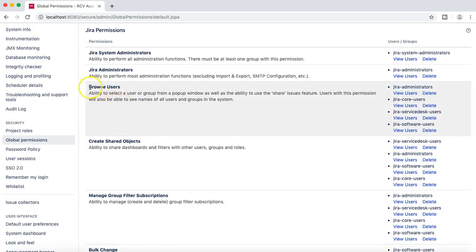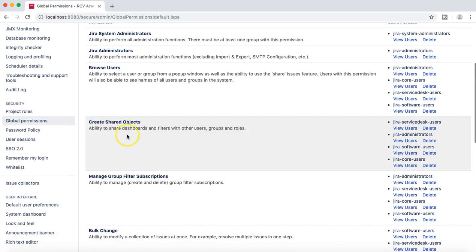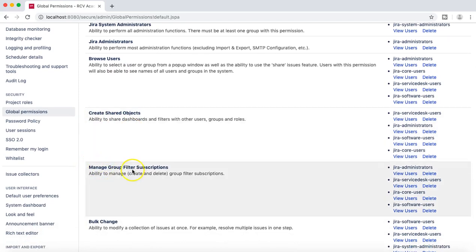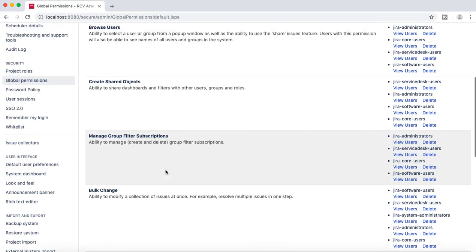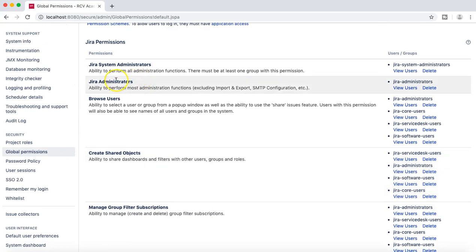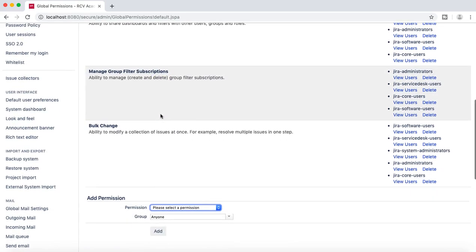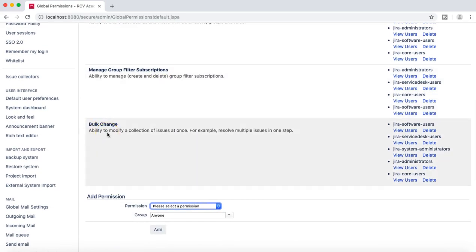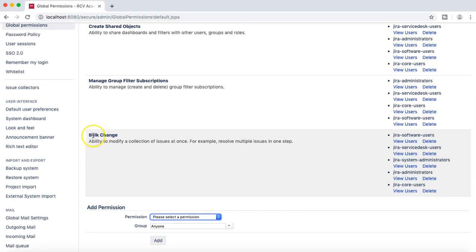In this tutorial we are going to talk more about browse users, create shared objects, manage group filter subscriptions. We have already discussed Jira system administration, administrators, Jira administrators, and bulk change — including how the bulk change permission can be restored in case a user is having issues.